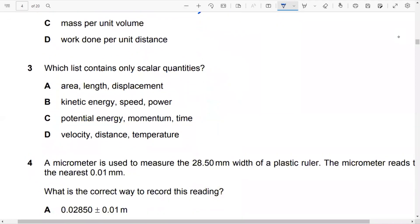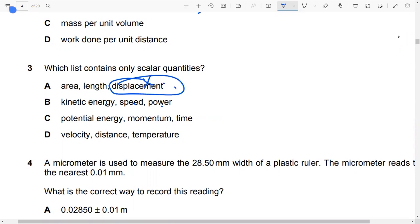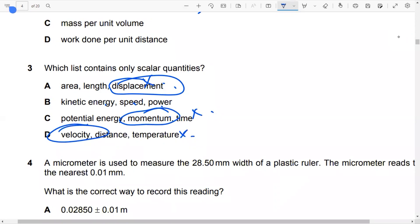Question number three: which list contains only scalar quantities? Kinetic energy is a scalar, speed is a scalar, and power is a scalar. In all other options, displacement is a vector, so that can't be true. Momentum is a vector, so that can't be true. Velocity is a vector, so that can't be true. Only option B is the suitable answer.